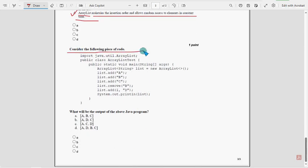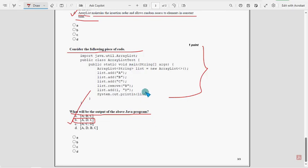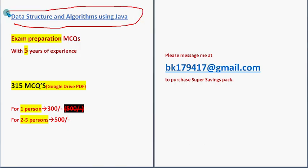Tenth and final question: Consider the following piece of code. They are asking what will be the output of the above Java program. For the tenth and final question, option B — BADC — is the probable solution. These are the most probable solutions for the week 3 assignment of the course Data Structures and Algorithms using Java.